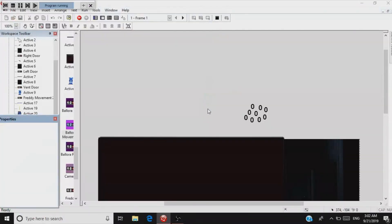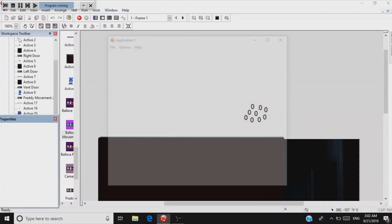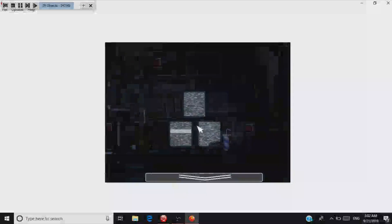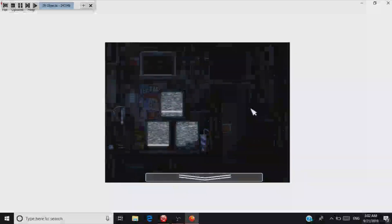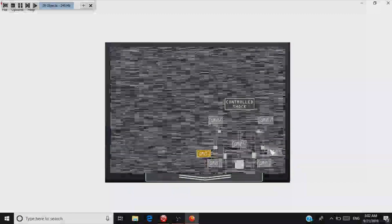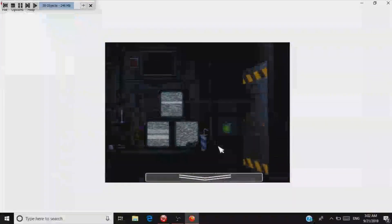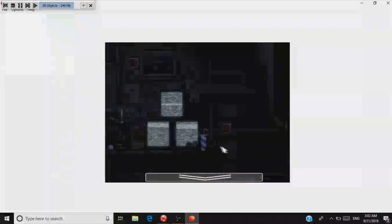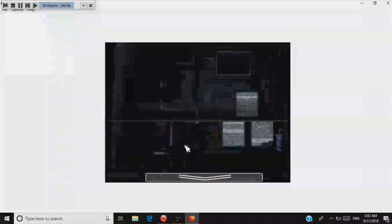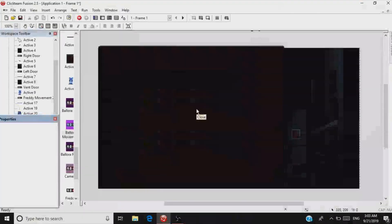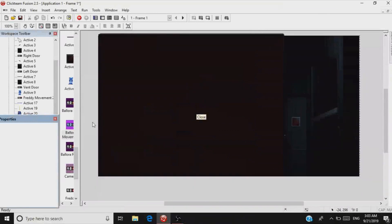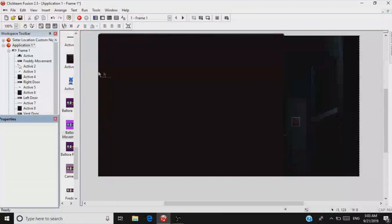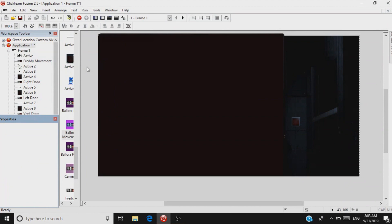So if I were to implement Funtime Freddy and the cameras, you should get a little something like this. [Demo audio plays]. So that is the tutorial on the Ballora movement. If you want to see like, you know, like Bonnet and the other characters or maybe some Ultimate Custom Night stuff, tell me in the comments below and I will see y'all next time.